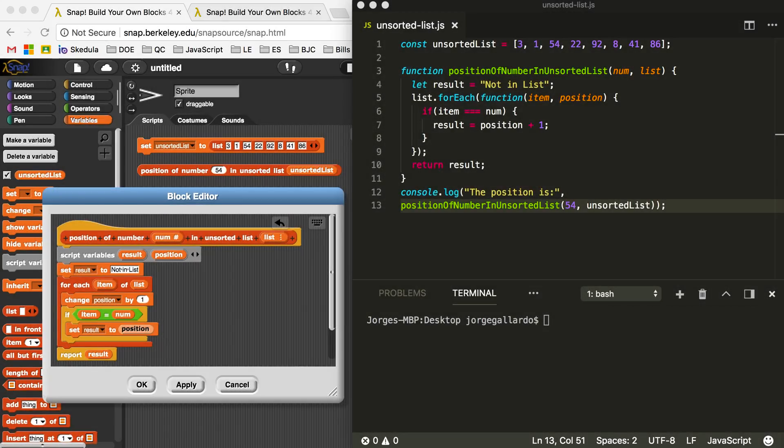Hey guys, it's Mr. G, and this video is going to be a follow-up to my previous video where I created a block that could search through an unsorted list and report back the position of the value it was looking for. There were some issues with my code that I briefly mentioned in that video and wrote about in the description, but my students came to me saying that JavaScript was confusing to understand, and that was not my goal.